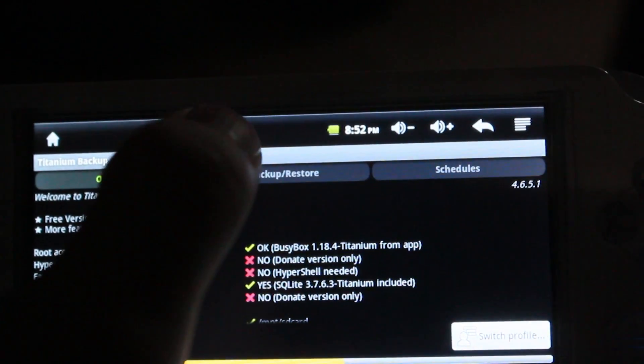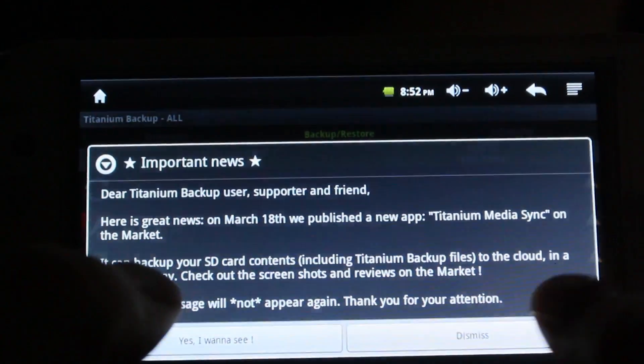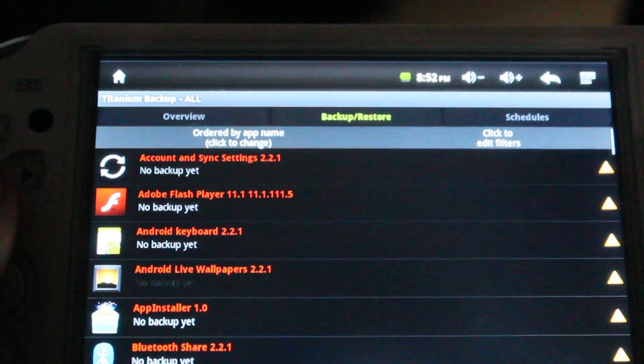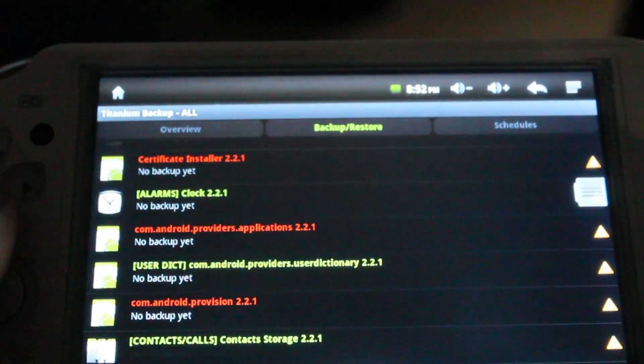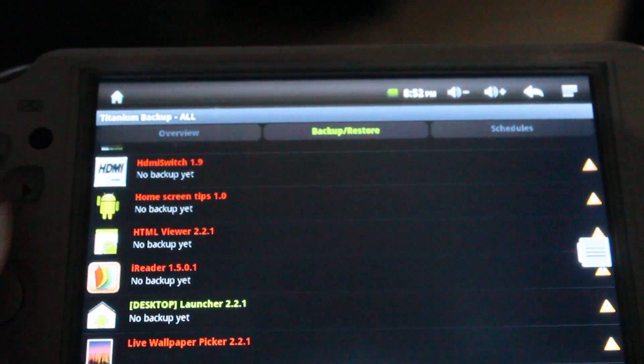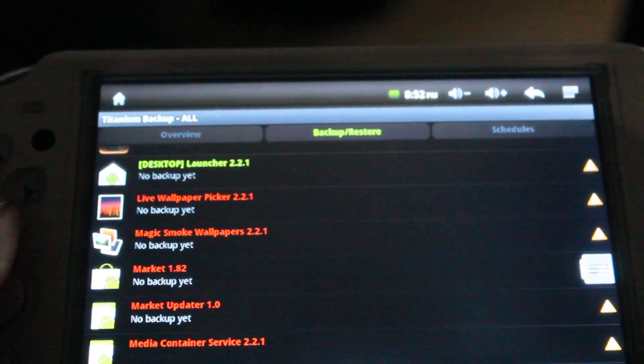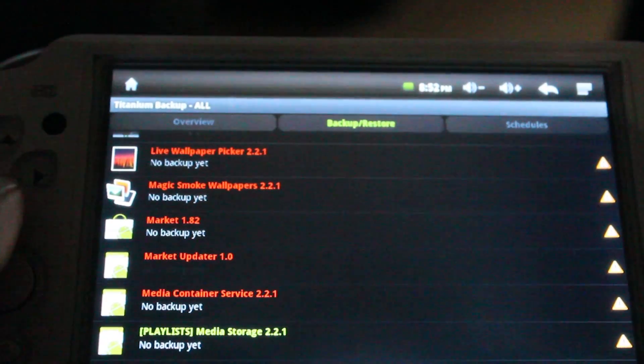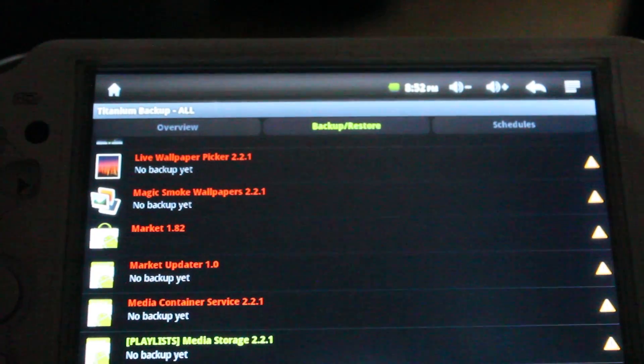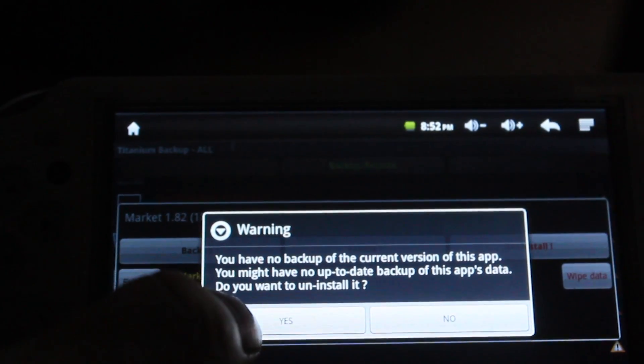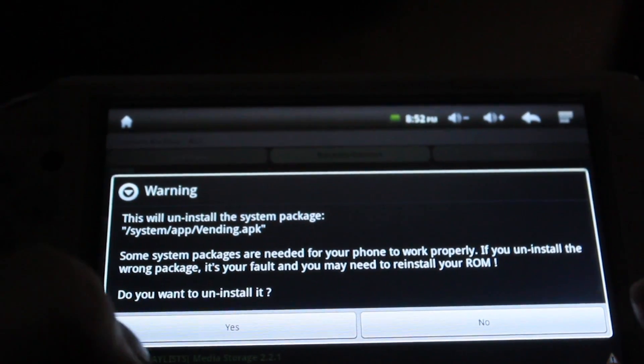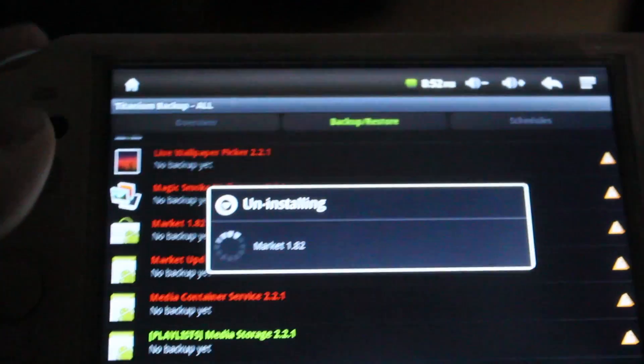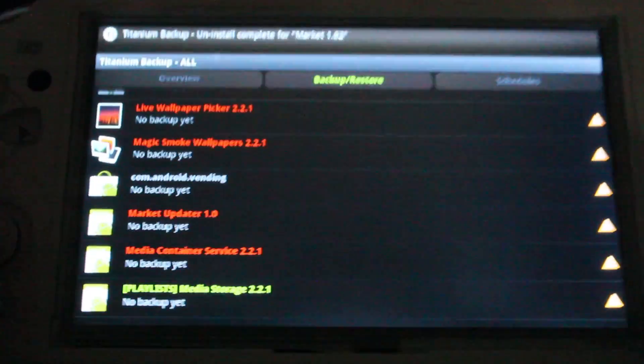Then select backup and restore. And then scroll down to where it says market. Select it. And then press uninstall. Select yes. It'll say are you sure you want to uninstall? Say yes again. And it'll uninstall.